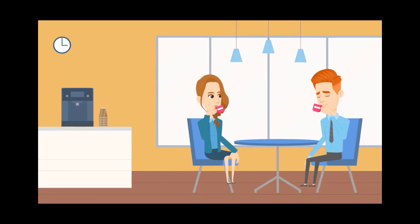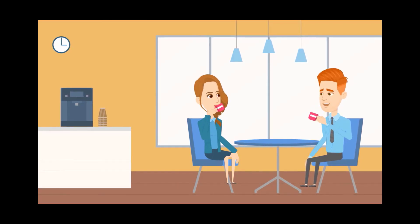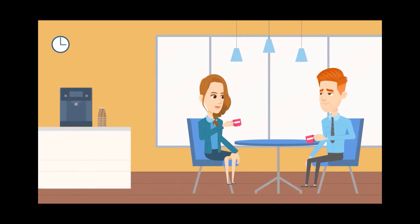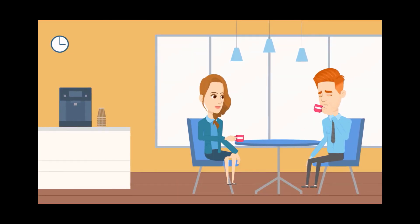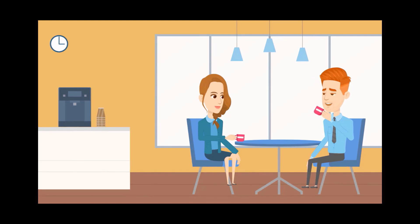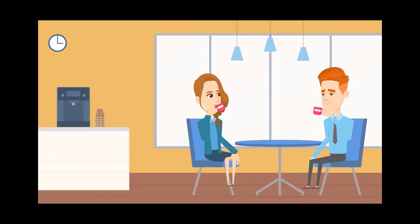One day, during a coffee break, I noticed my friend, a Jira consultant, looking exhausted.